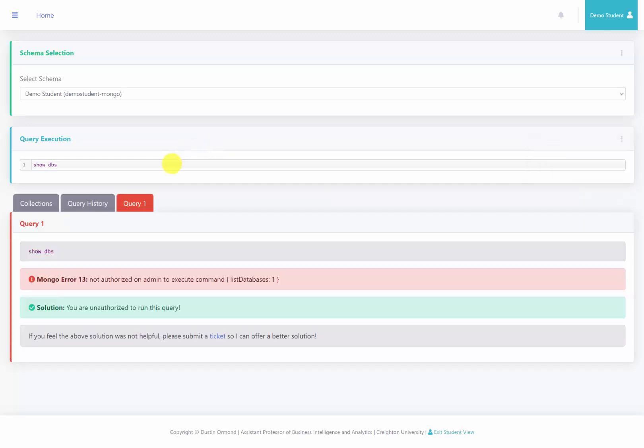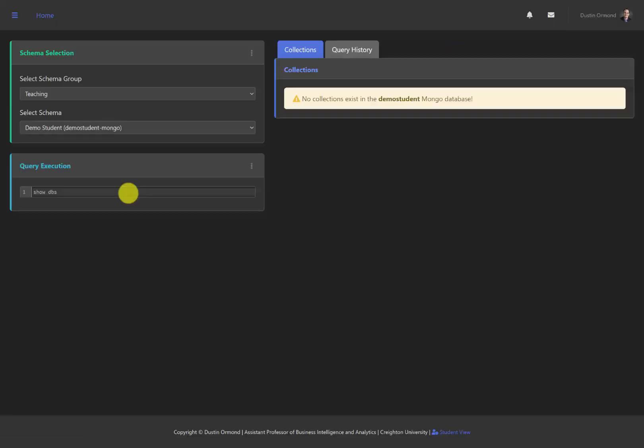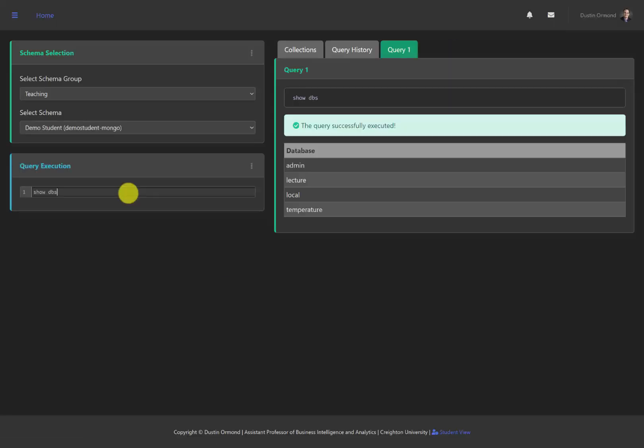And notice that we do not have authorization to run this query because this is the demo student account. So you as well will not be able to run this query. So we'll switch over to my admin view and I'll run show dbs. And as you can see, we then can see all the databases that exist inside of this environment.